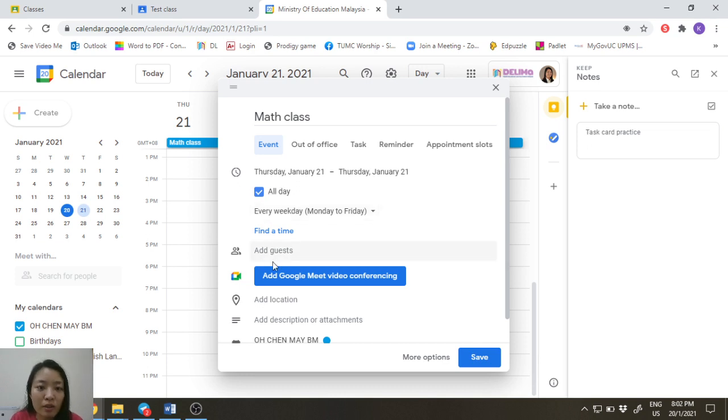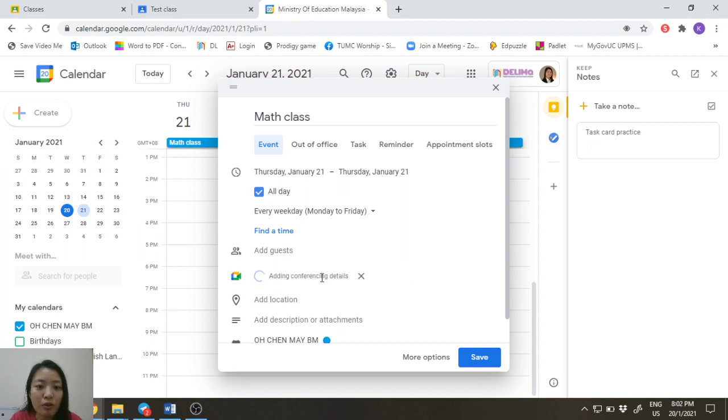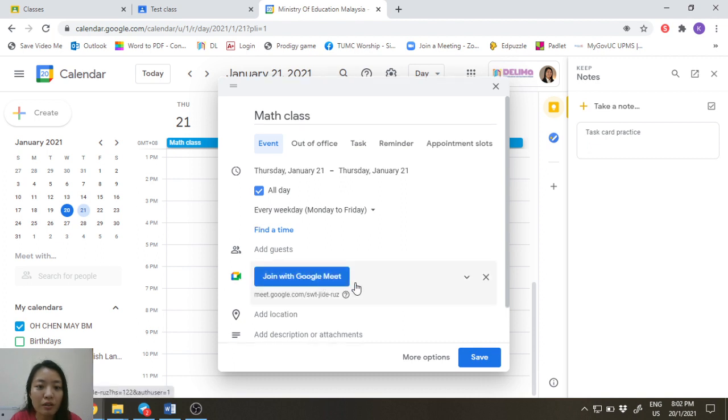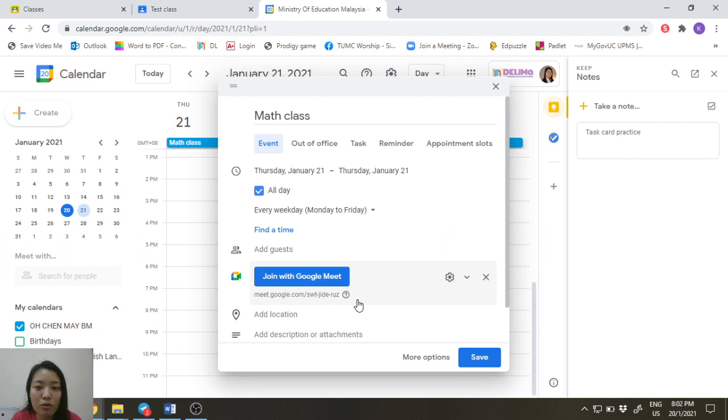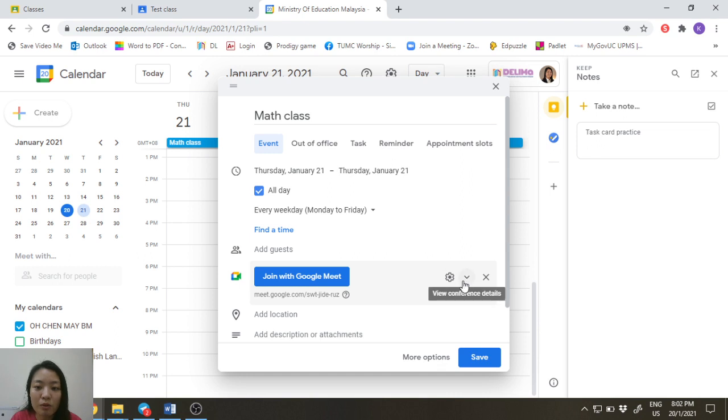So you don't need to add guests, you can leave it empty here. And this is the important part down here: Add Google Meet video conferencing. So this will be the permanent link that can be used to be shared to anyone who needs to join the Google Meet in a permanent way.